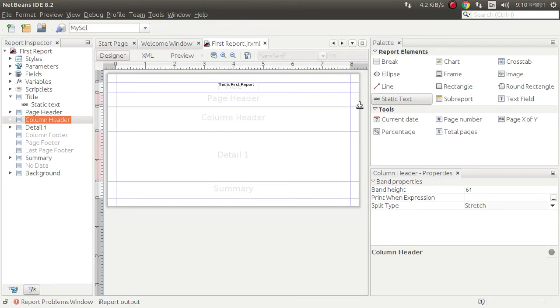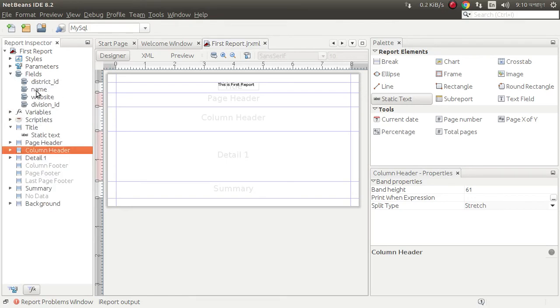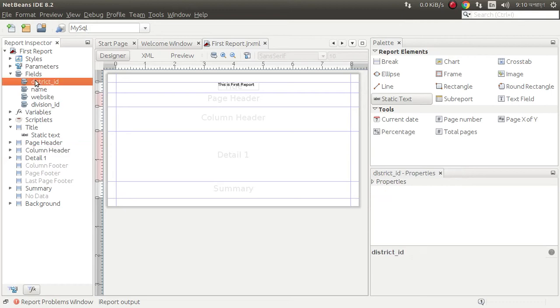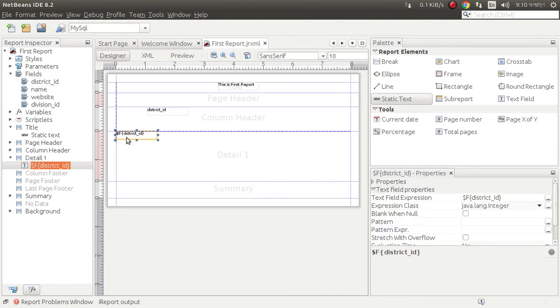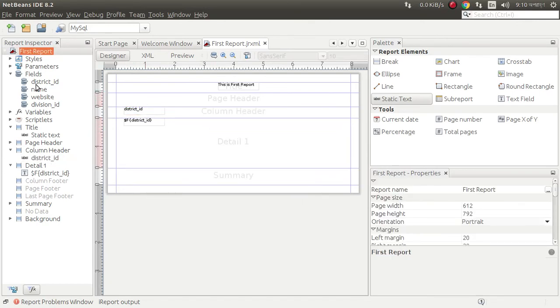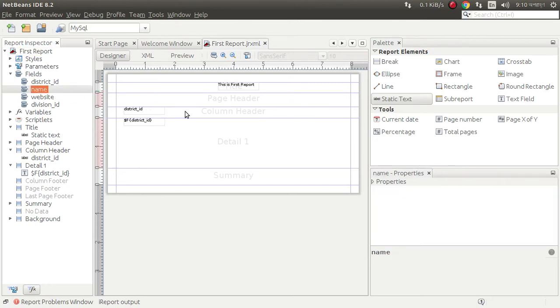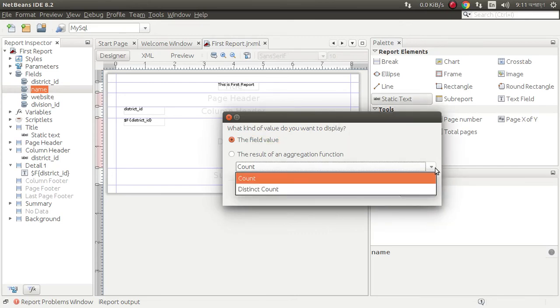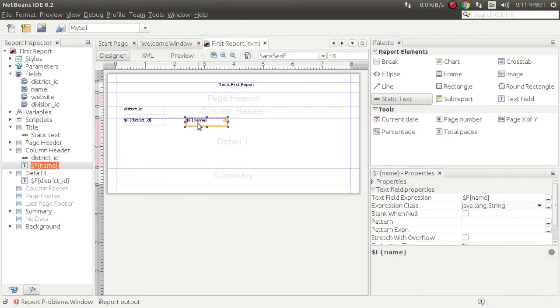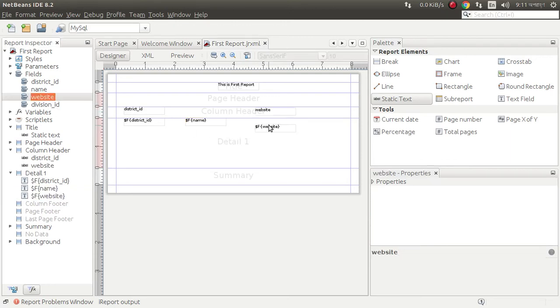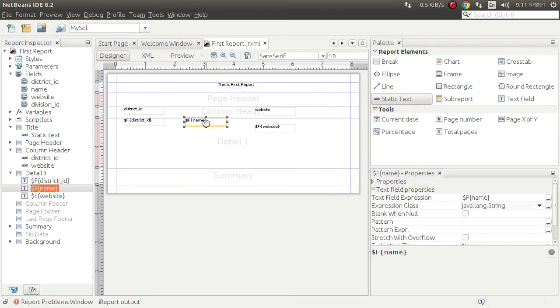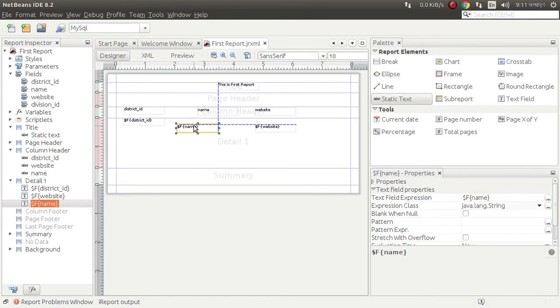Page header, column header. Now we need to make first, we can get field district ID. Put this district ID here.